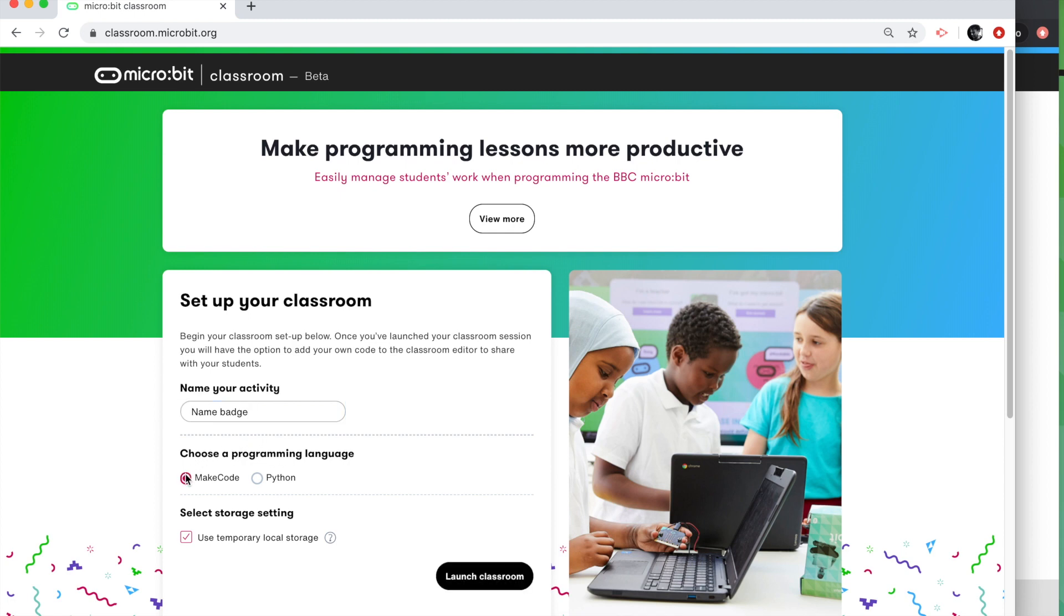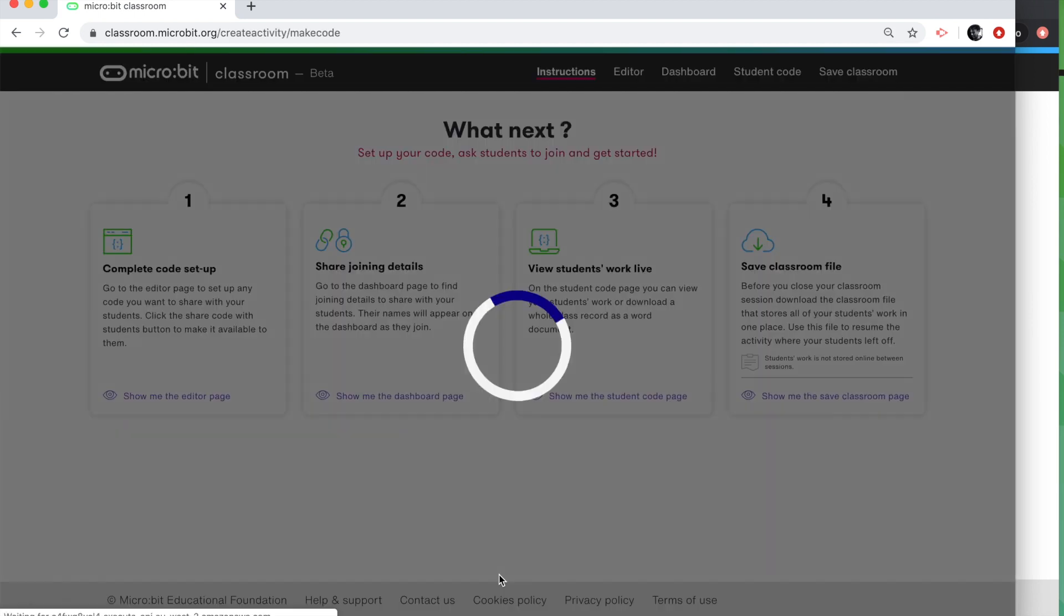You can teach them in MakeCode or Python. I'm going to choose Microsoft MakeCode for this because the advantage of that is that your students don't need a physical Micro:bit at home with them. They can use the simulator in the MakeCode editor. So I've chosen my name, I've chosen my programming language. I'm now going to launch Classroom.